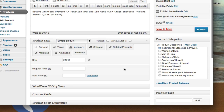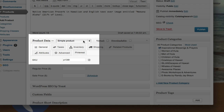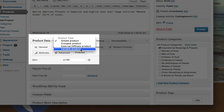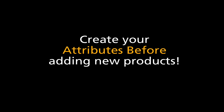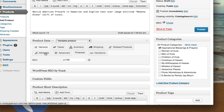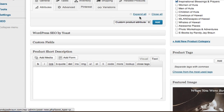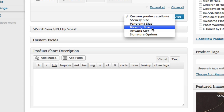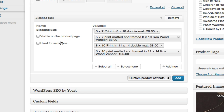Next I'm going to go ahead and add my product data. The first thing I do is choose a variable product because we have attributes and variations. I'm going to go ahead and add my attributes and expand all. I'll add "Blessing Size" as the first attribute, select all values, and click "Used for Variations" because each size has a different price.